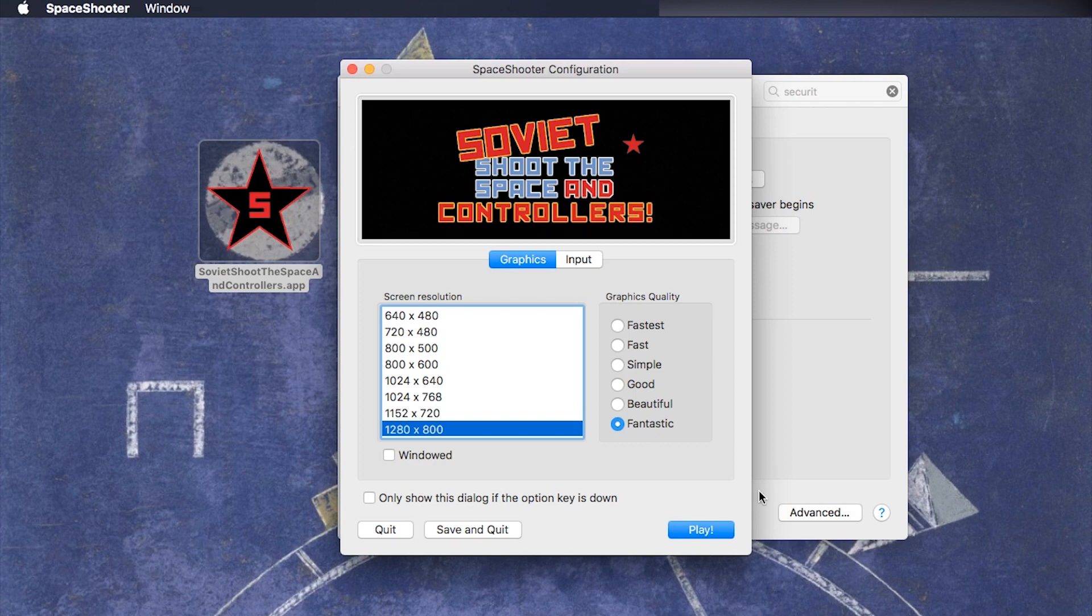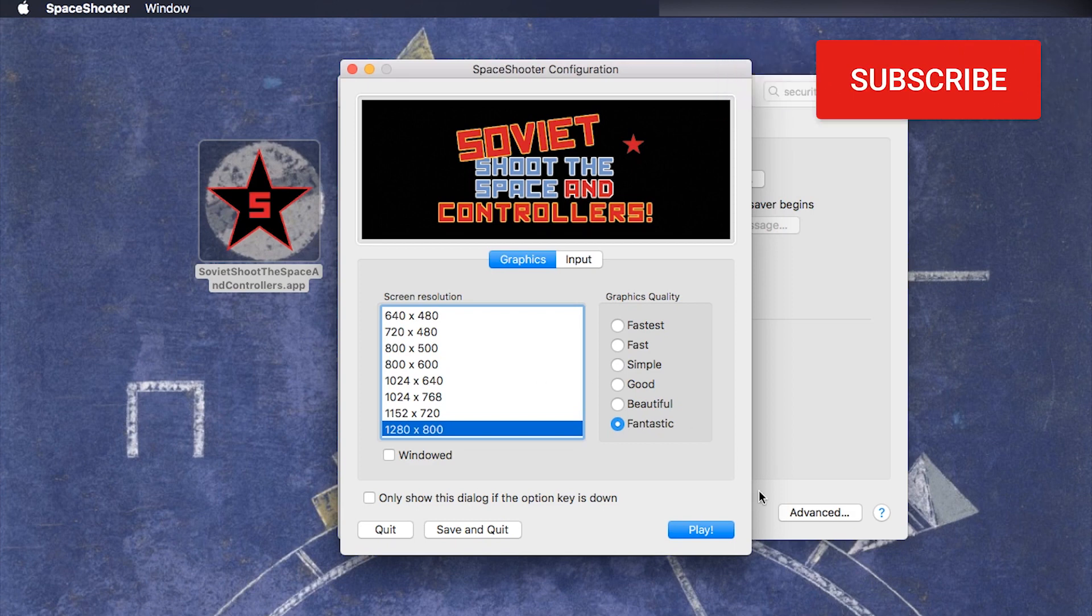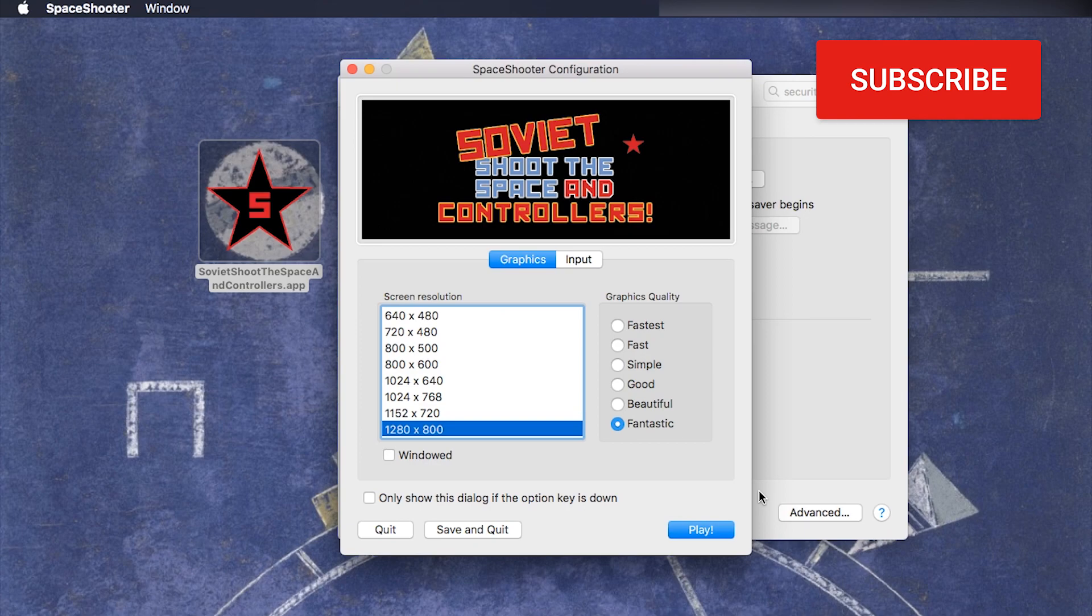Make sure it's secure, make sure to subscribe and I will see you in the next video. Until then, ciao!